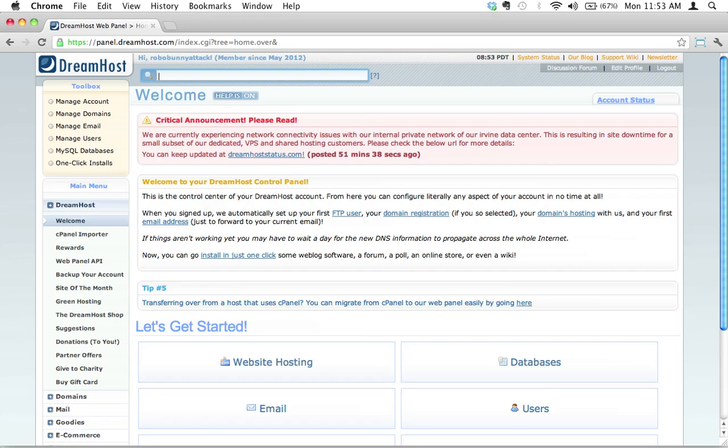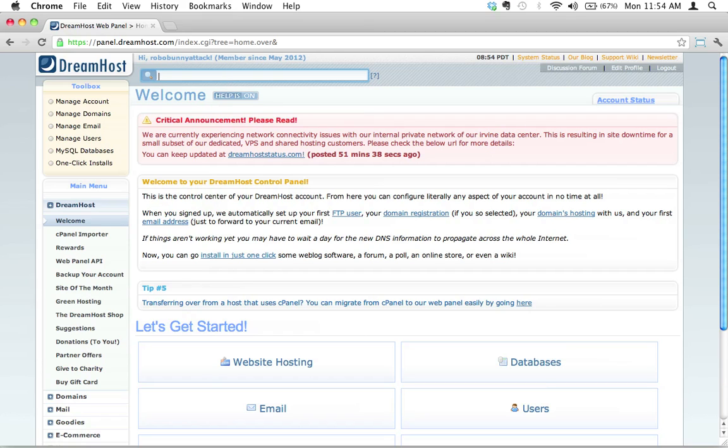So how do I create a new subdomain on my web server? And what do I mean by that? Well, we already own the domain name robobunnyattack.com. What if I wanted something like sandbox.robobunnyattack.com or whatever.robobunnyattack.com. The subdomain is just that word, that part that's before the domain.